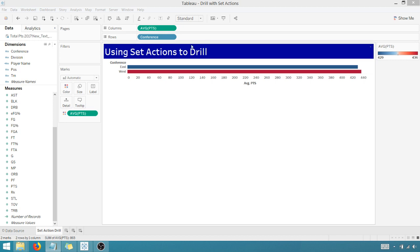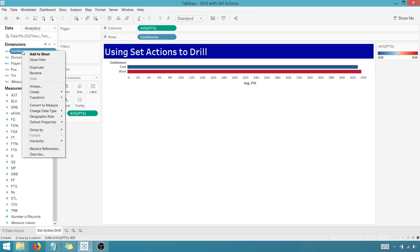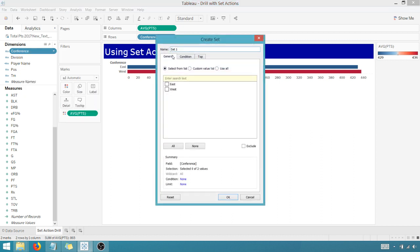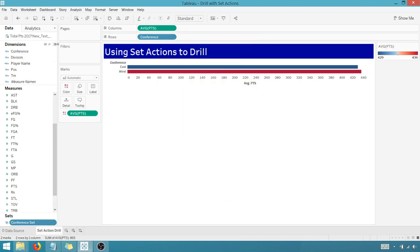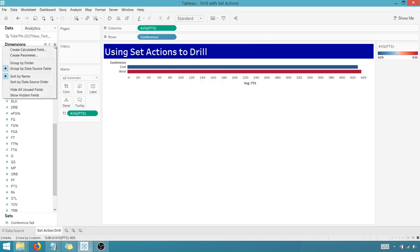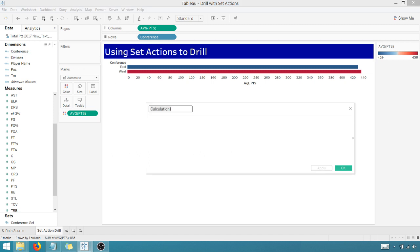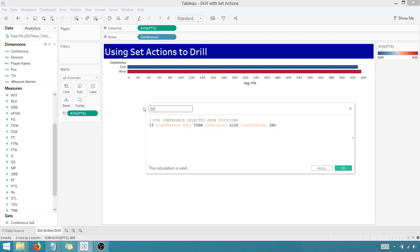So let's start by creating a set. We're going to have it based off of conference. I'm going to go in here and we're going to create a set. Let's name the set conference set for lack of anything else inspiring. Conference set doesn't matter what I select. I just know it's based off of the conference field. We're going to say okay, I've got my conference set. Now I need to create a calculated field. So this calculated field, we're going to name it drill one because this is the first drilling action. Drill one, it's also known as a division because it's going to show us a division. So all this is saying is for every conference that I select, if I select a conference and it's in the set, then show division, otherwise just show the conference. We're going to say okay.